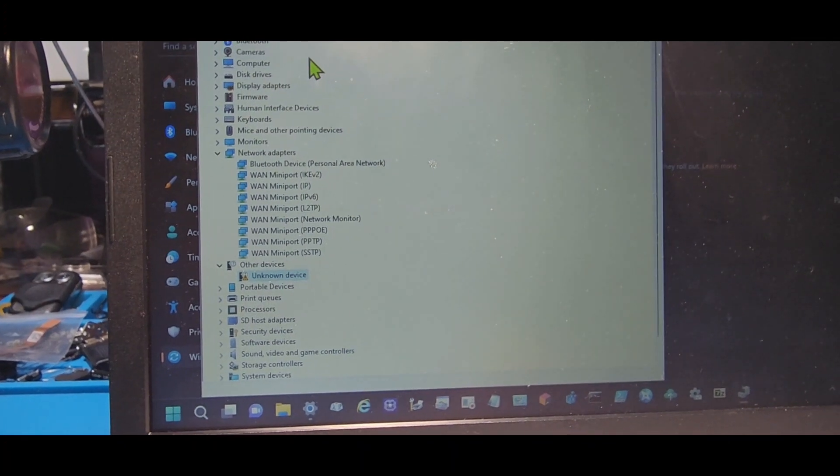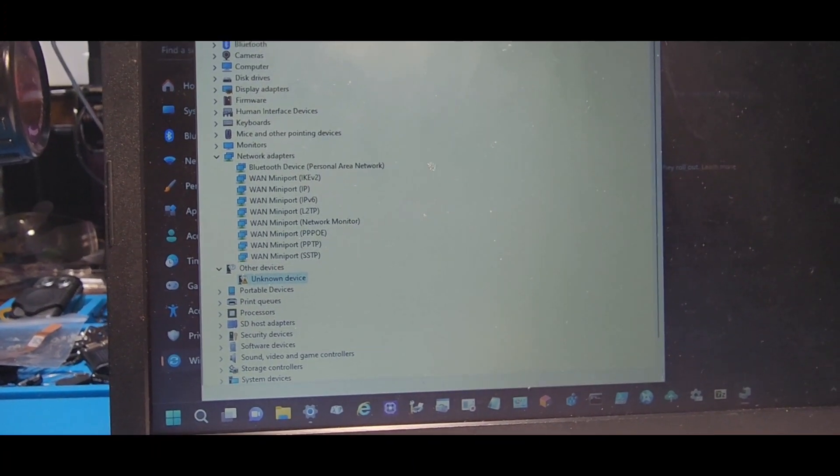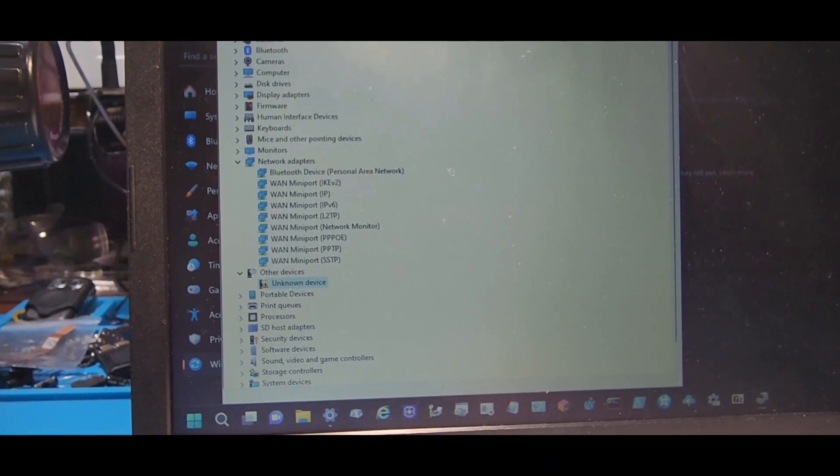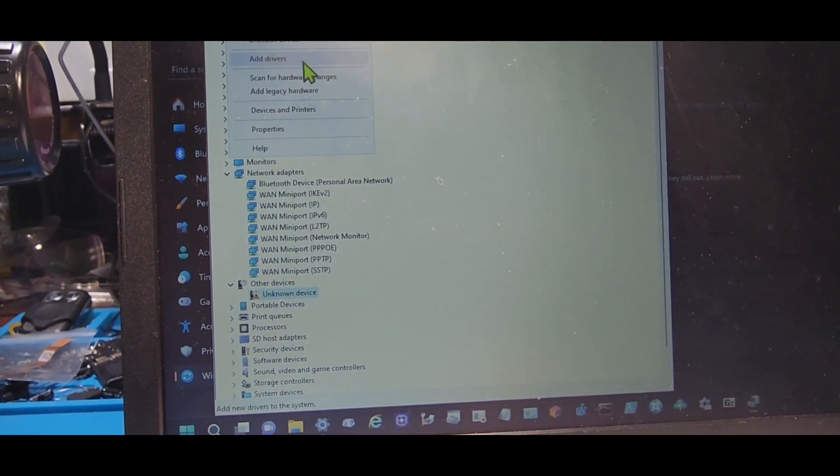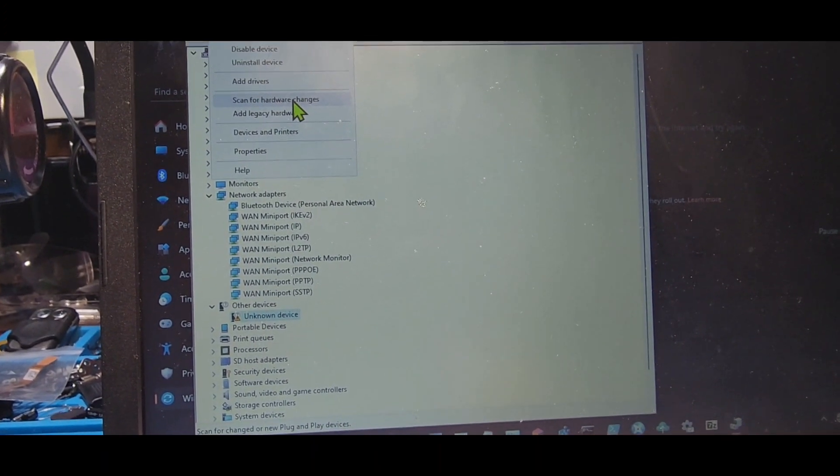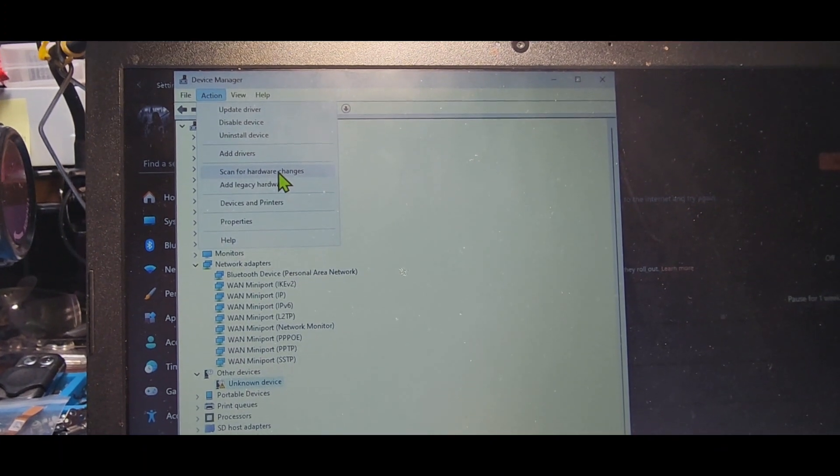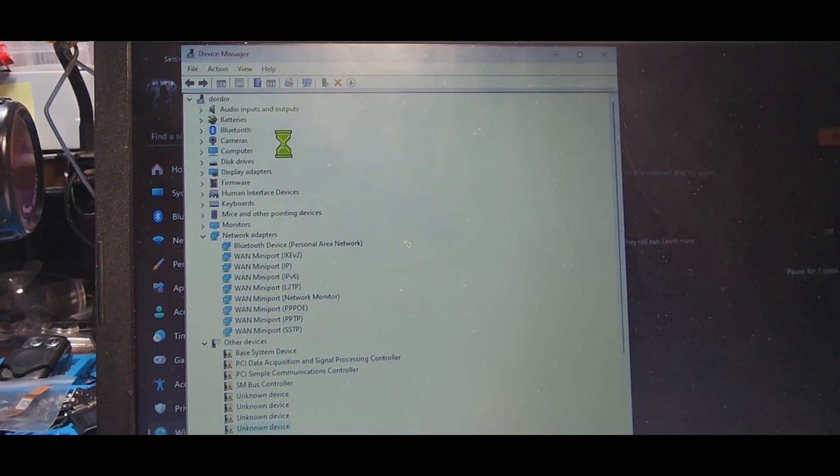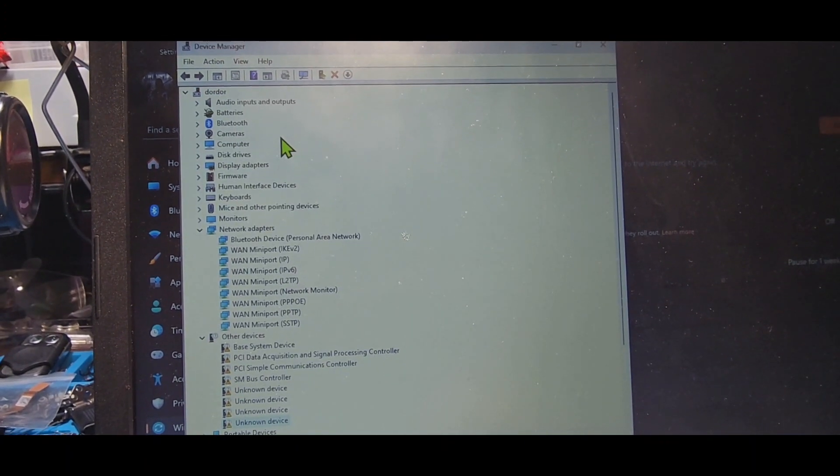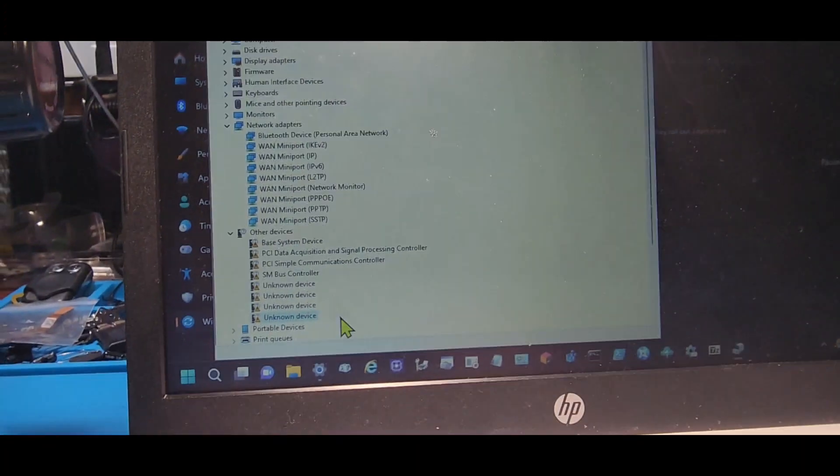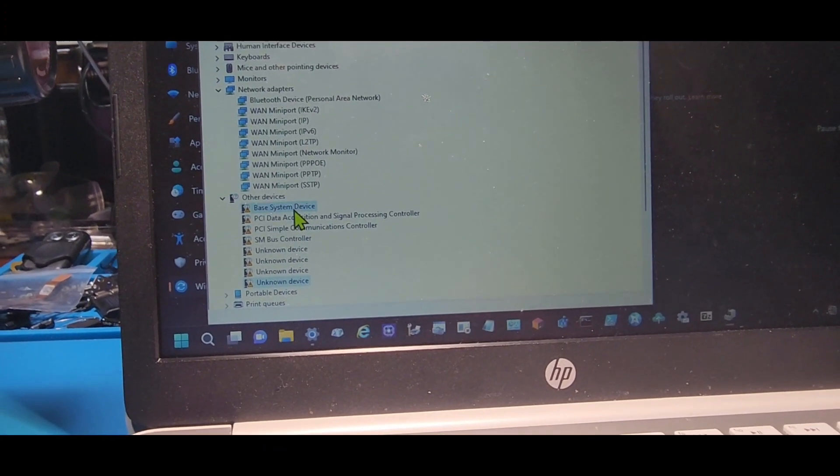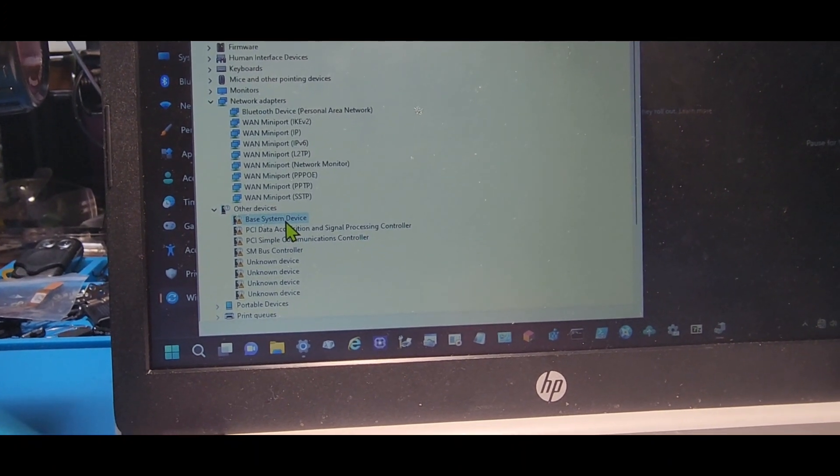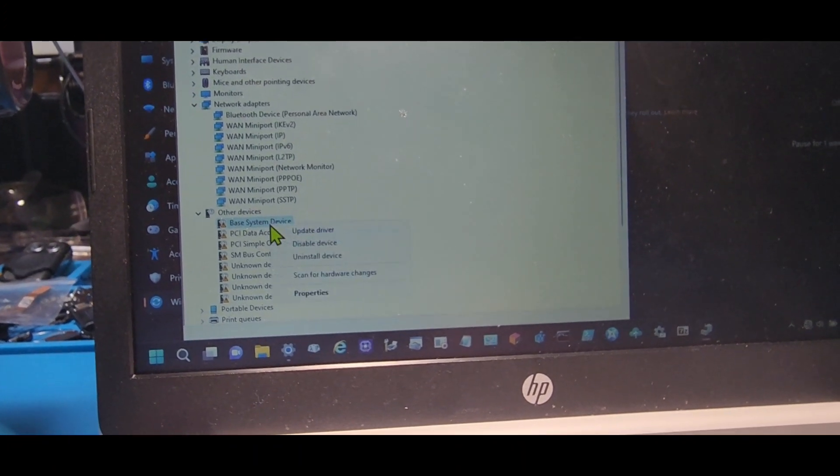Right now I'm gonna try to scan for hardware changes. So right at the top here, scan for hardware changes, let's see what pops up. As you can see down here, these are other devices, which means these are devices that don't have any drivers and they should be having a driver.